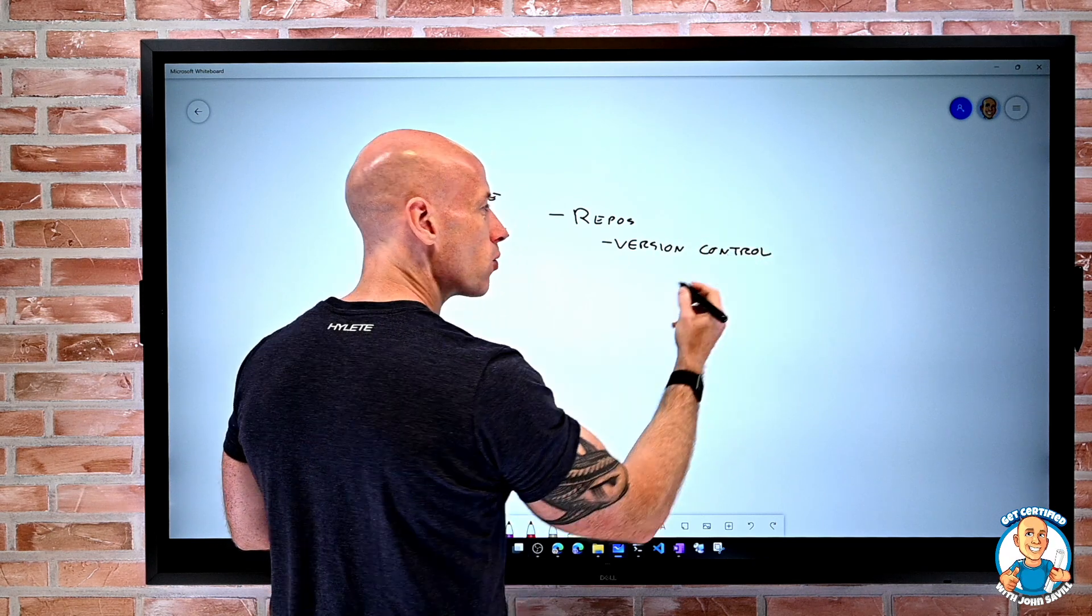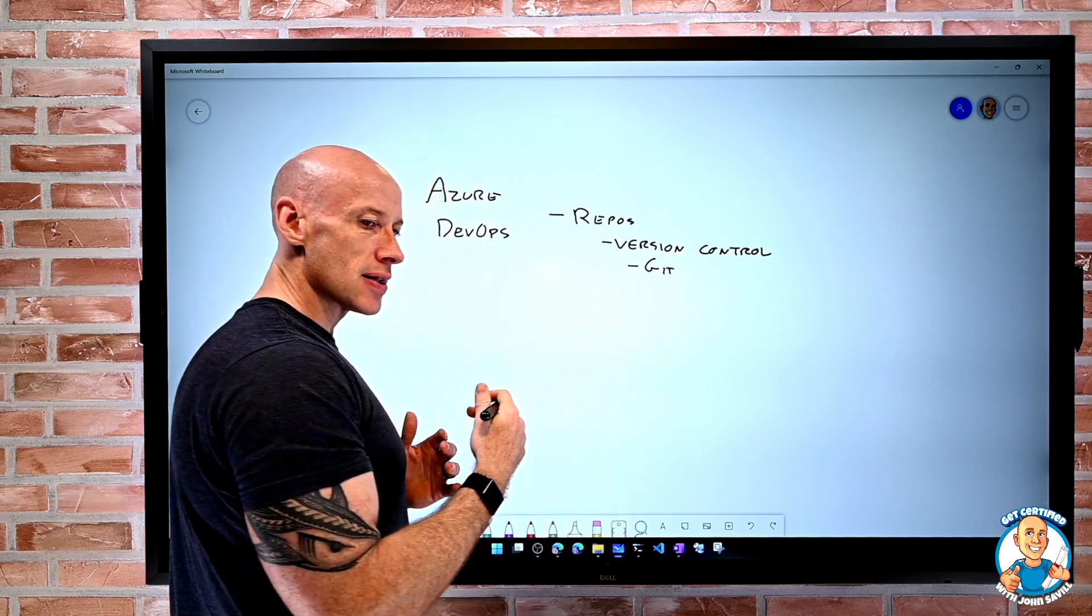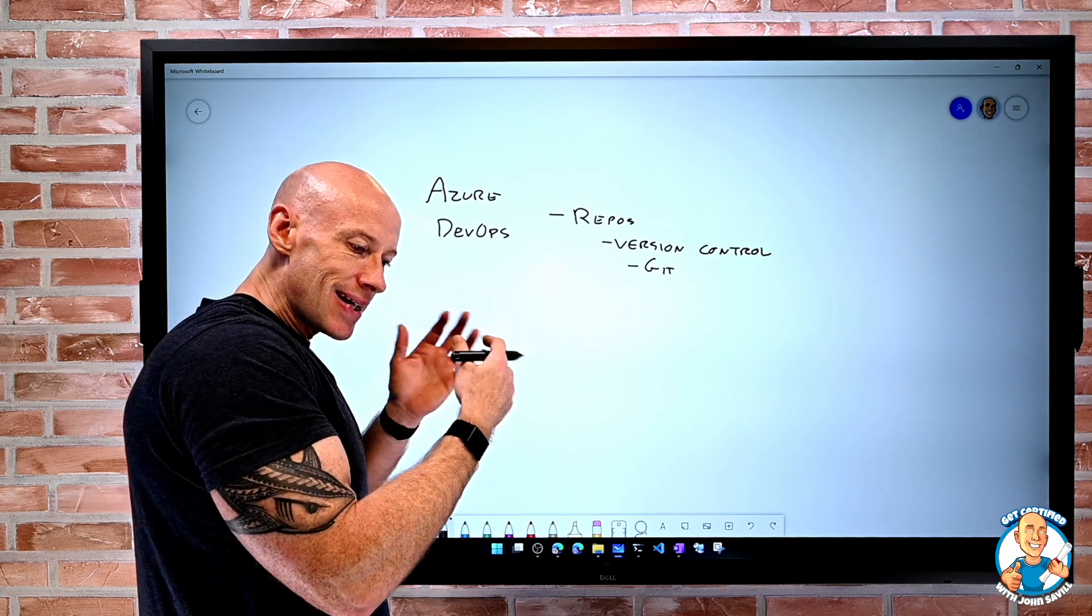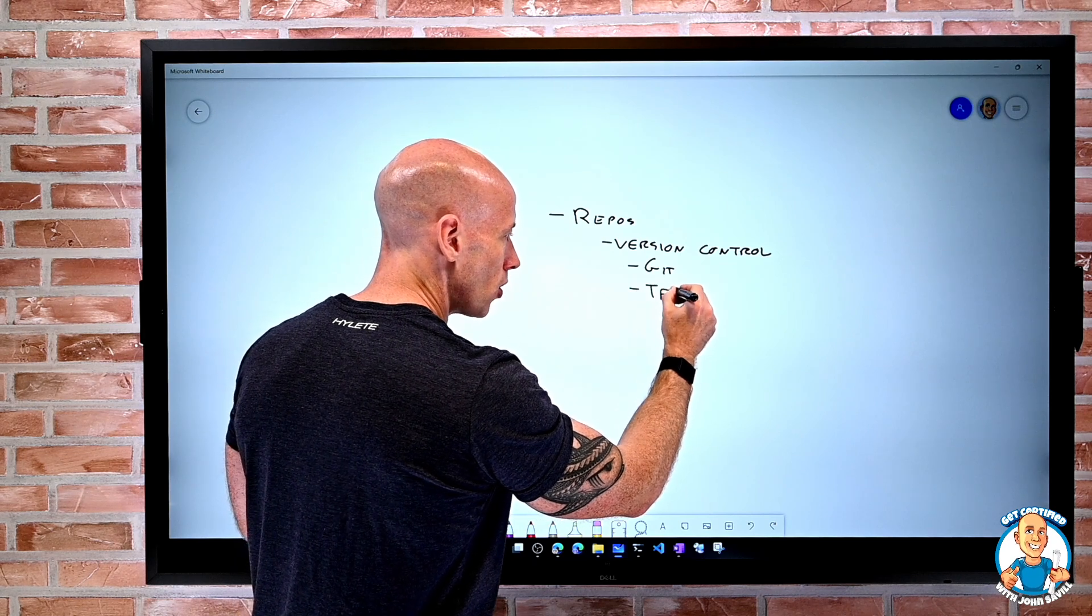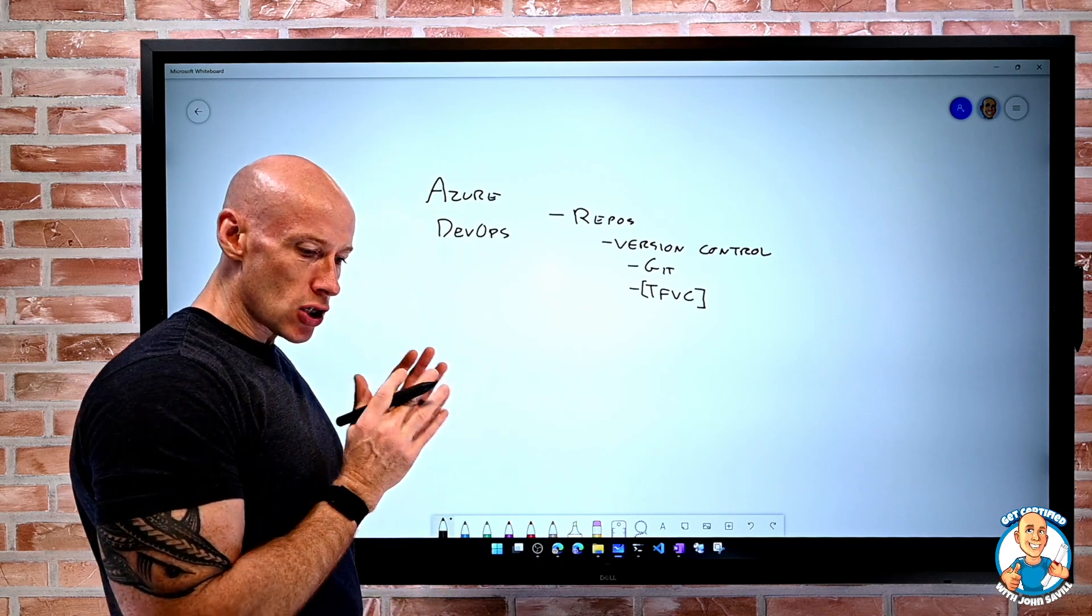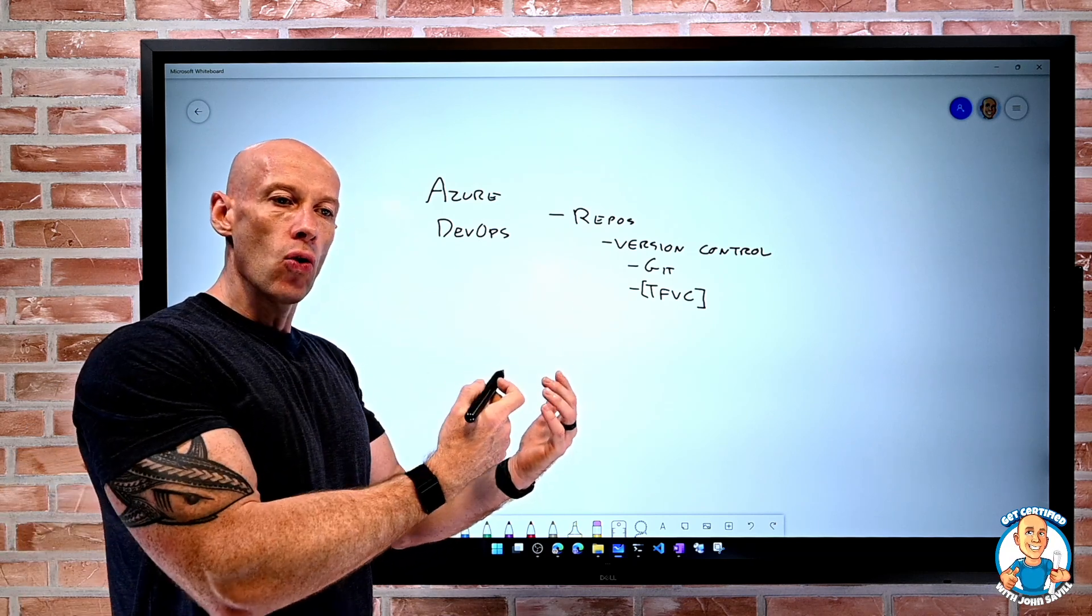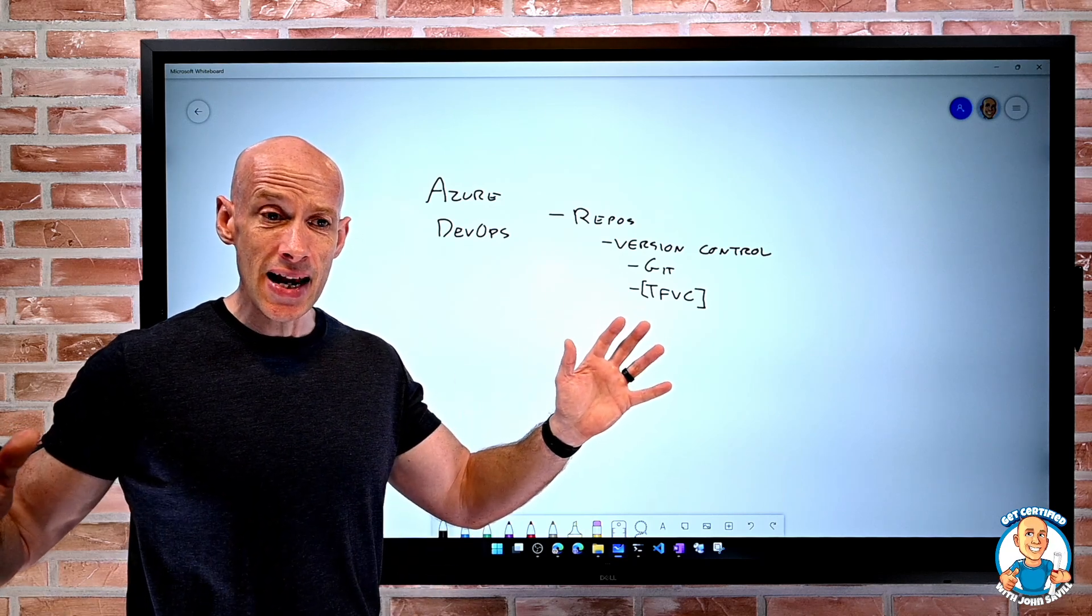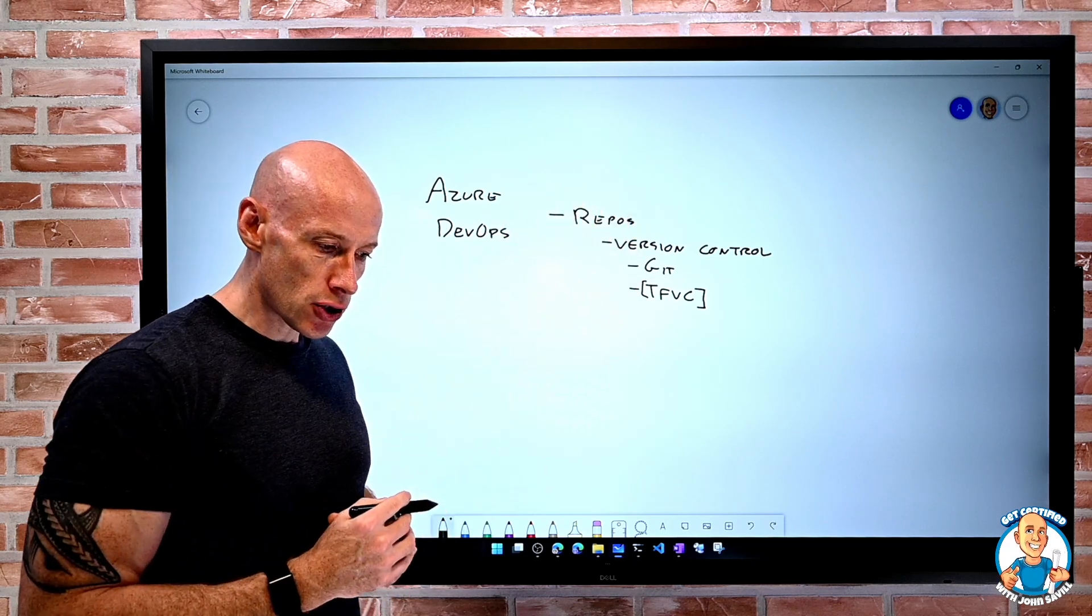What we really focus on today is using Git. Git is an open source solution for version control. But what we actually had initially was team foundation version control. Yes, that is still there for legacy reasons, but it's really not something we're going to use. The whole point of repos is that ability for the team to all have a local copy of the code, and then it synchronizes with this central hosted version.